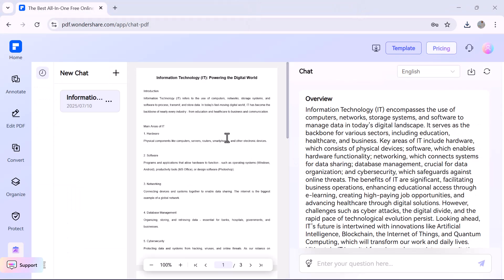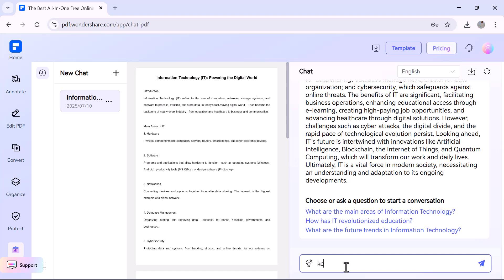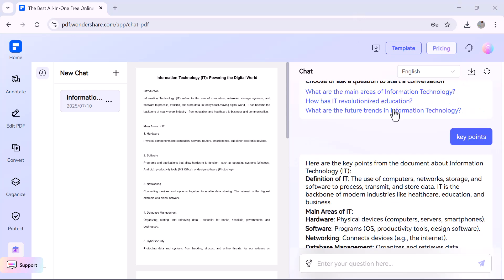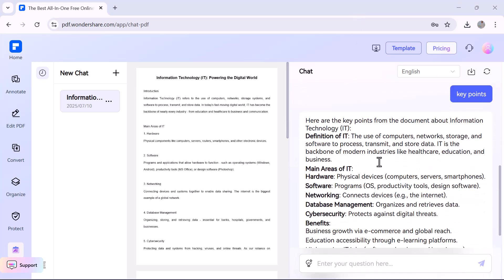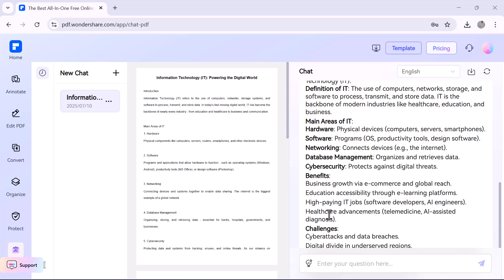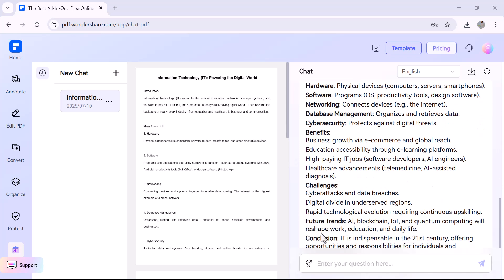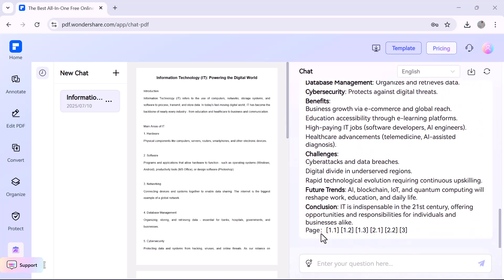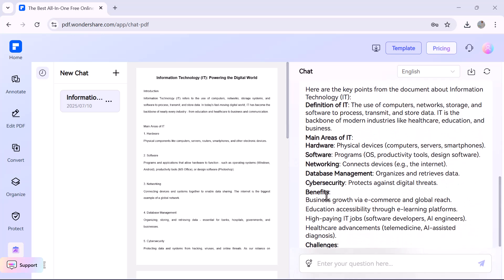First, we have Chat with PDF. Just upload your file and ask anything, like 'What is this about?' or 'Summarize section 3.' The AI gives quick, accurate responses, making it super easy to understand long documents.